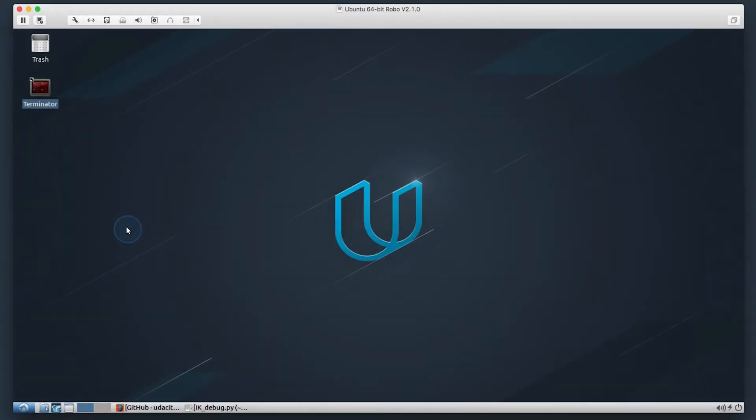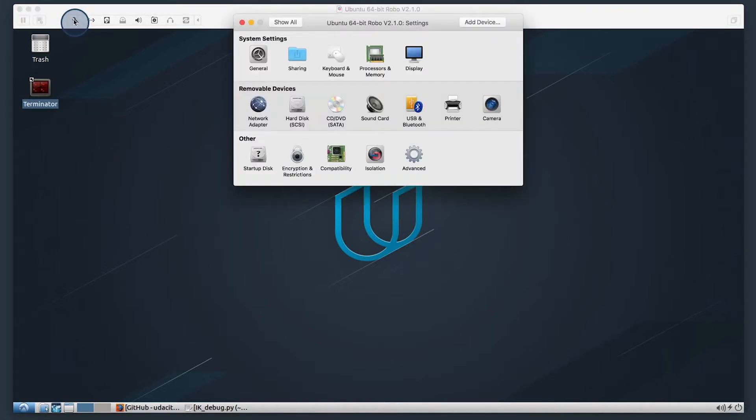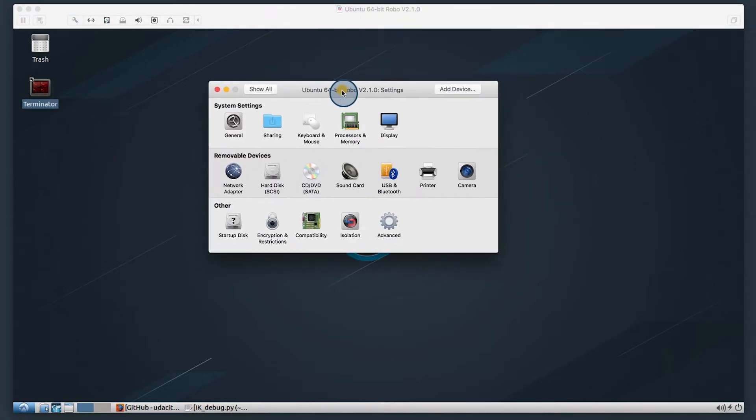For this video, I'll be assuming that you're using VMware as well as version 2.1 of the Udacity virtual machine. Before we get started, I want to touch on a few things. First thing is resource allocation. Now, these settings are going to look different for Windows and Linux, but the process will be the same.